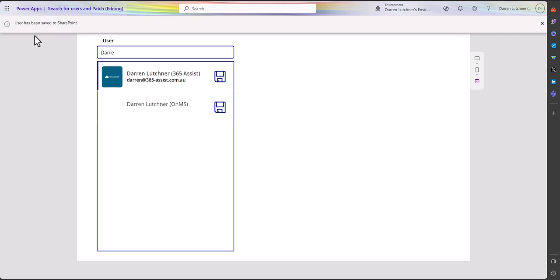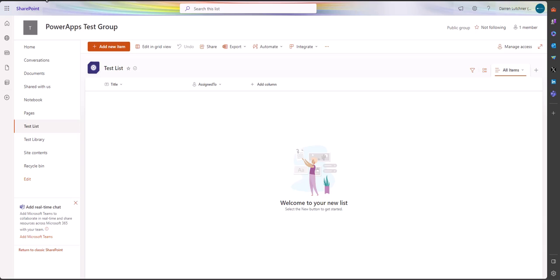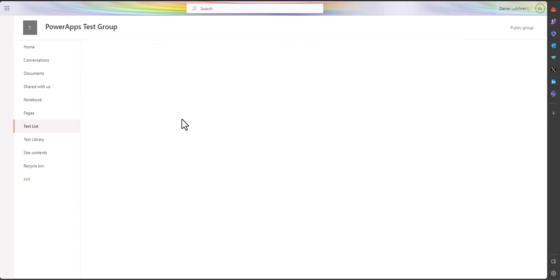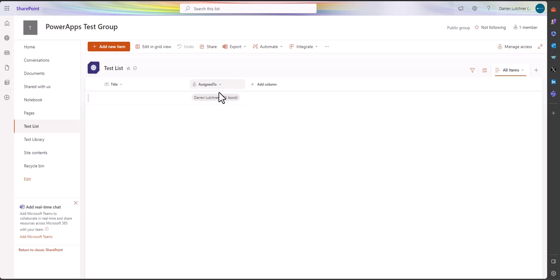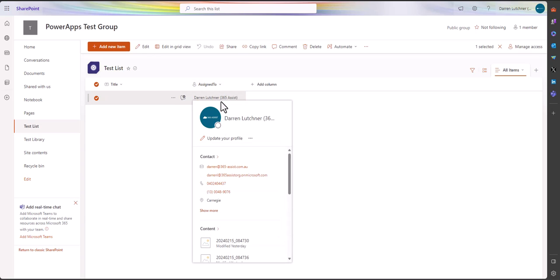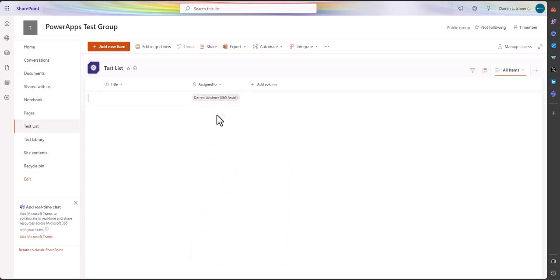And there's a message here saying that the user's been saved. If I go back to my SharePoint list and just refresh the page, you can see now that in the Assigned To, I've now connected up the actual user to that record.